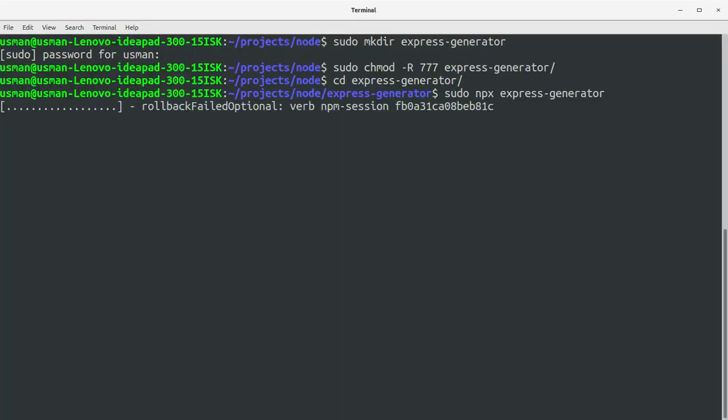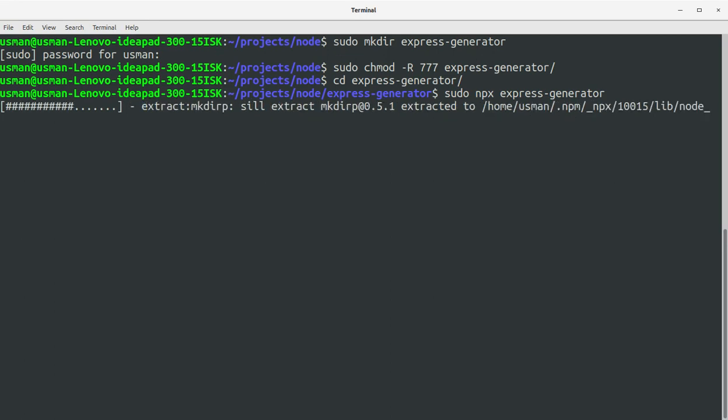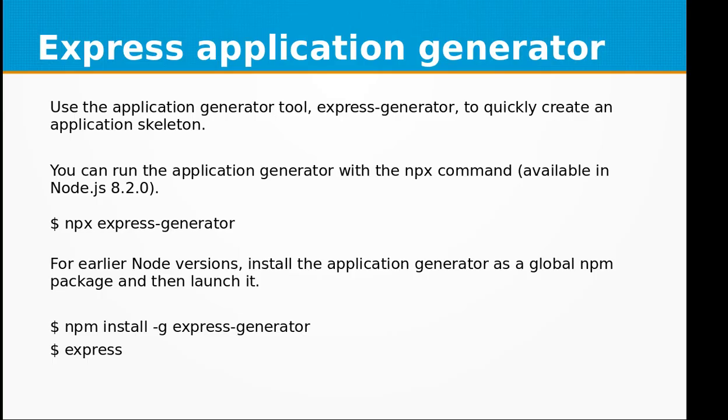Okay, it's working. All right, so we have successfully created a boilerplate for our Express application.